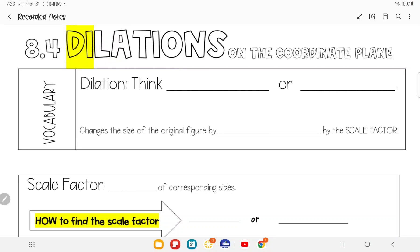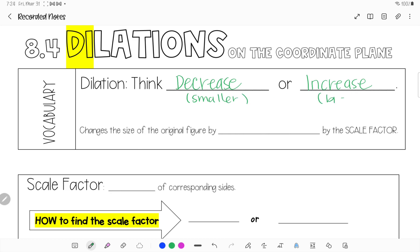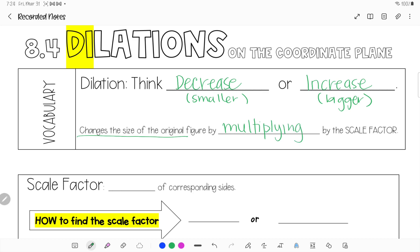The transformation we're going to talk about is dilations. Dilations is the only one that doesn't stay rigid — it actually changes the size of the shape. To dilate means to decrease or increase in size. It changes the size of the original figure by multiplying by a scale factor, which you dealt with last year and will again this year.